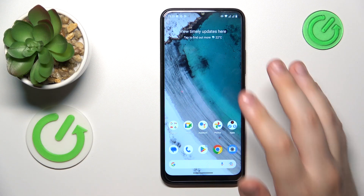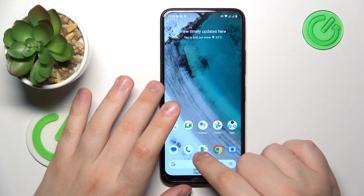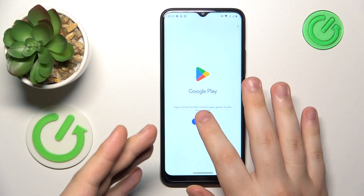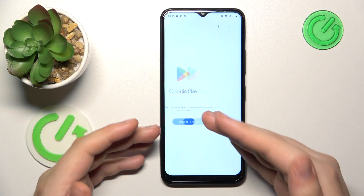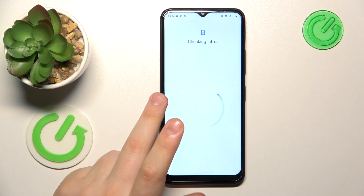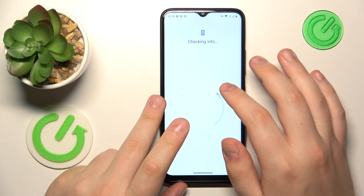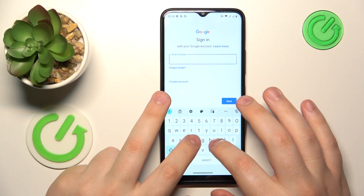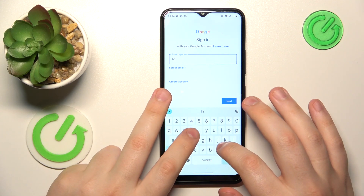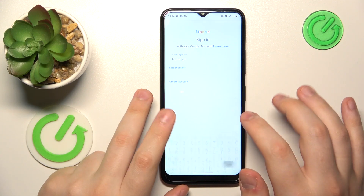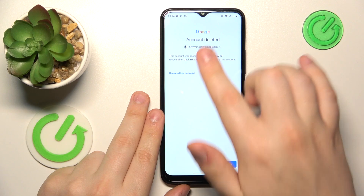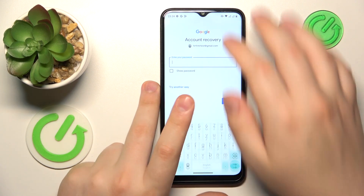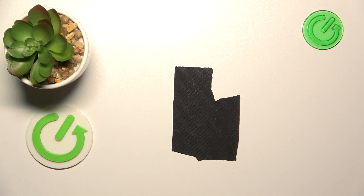Now I'll quickly show how you can restore your Google account. All you need to do is sign into the Google Play Store with your account — start by inputting your email address. Then you should see a message like that, and follow it by entering the account password.